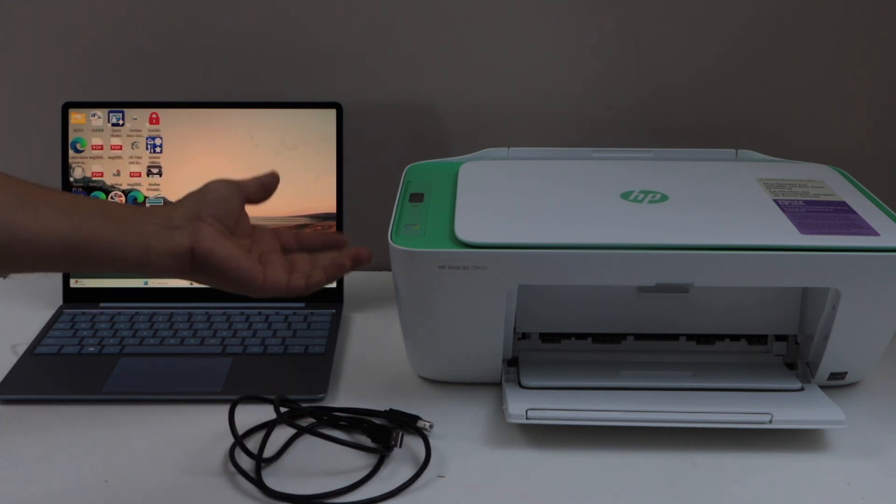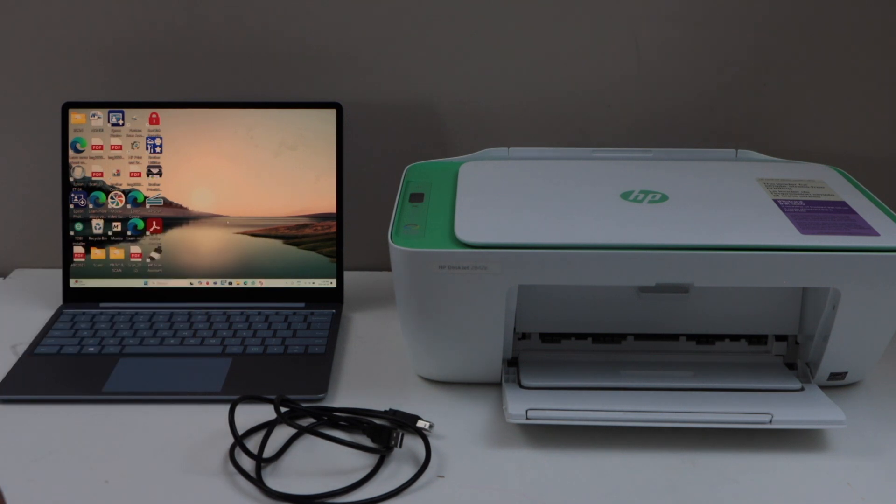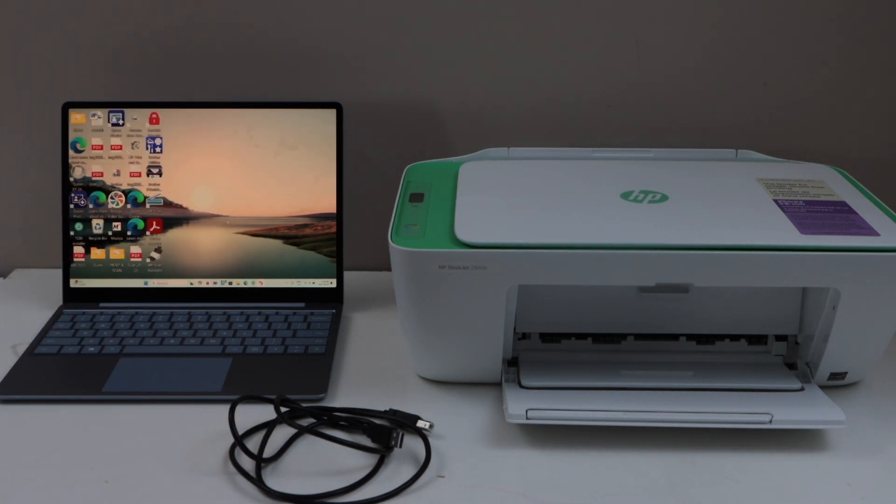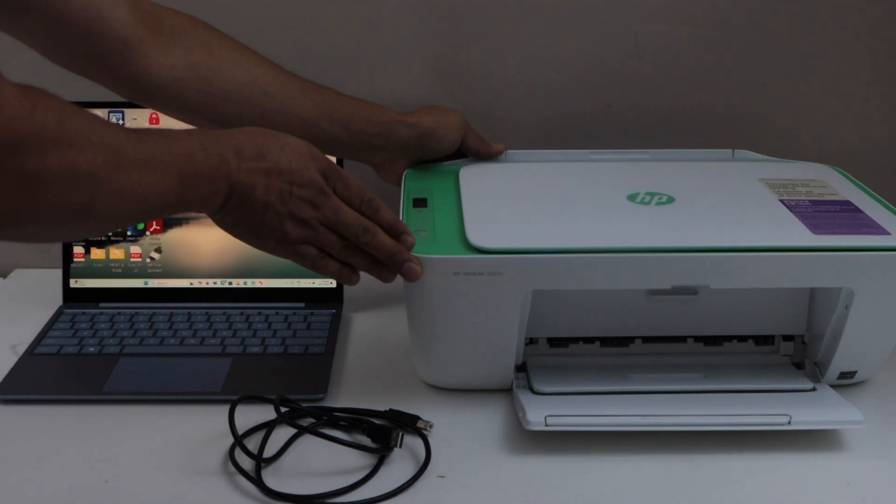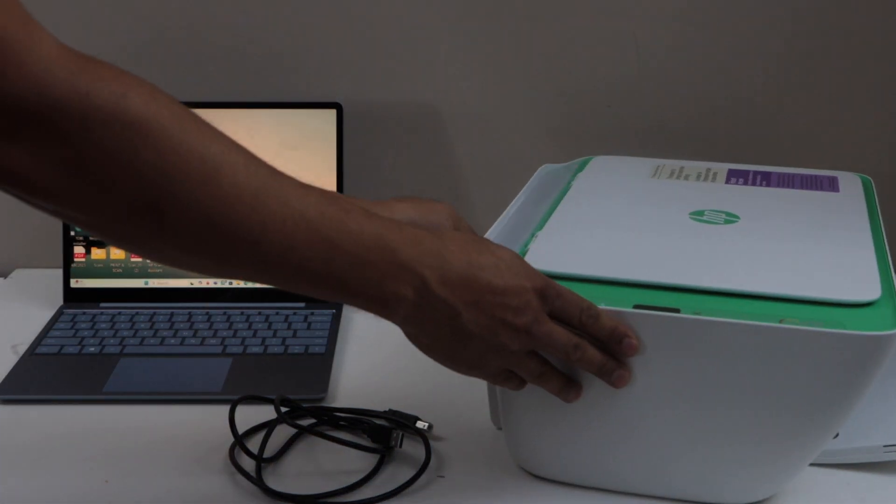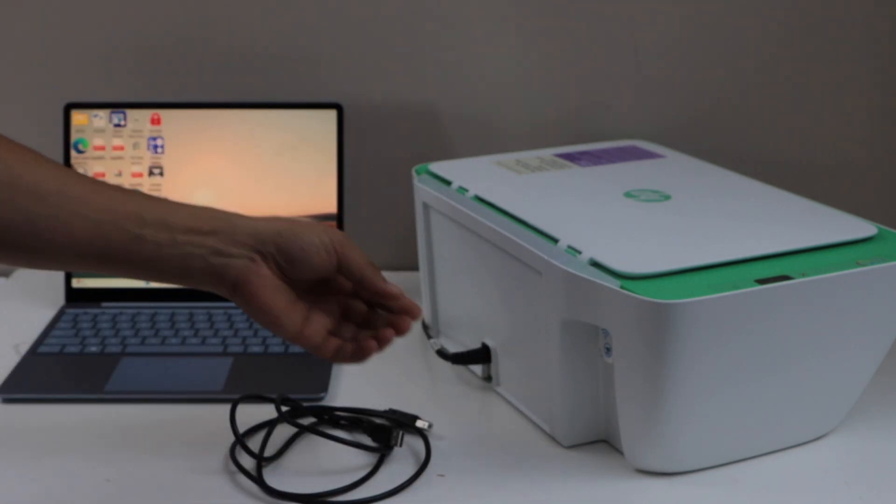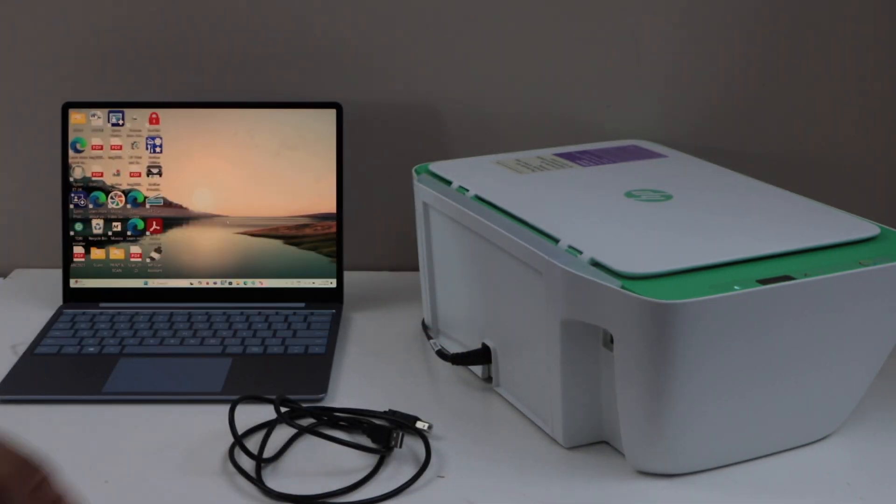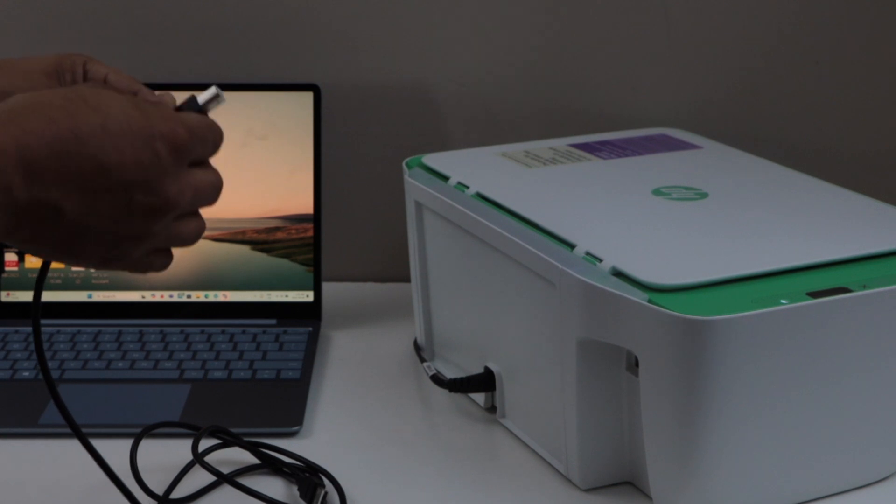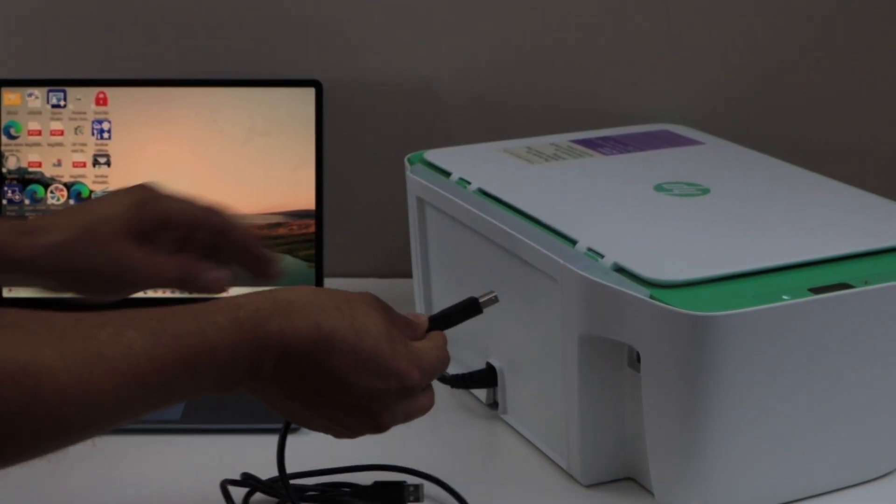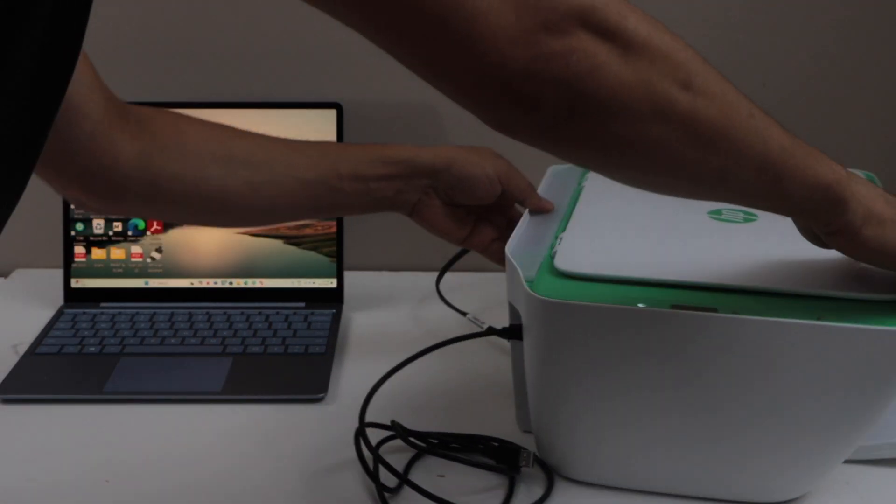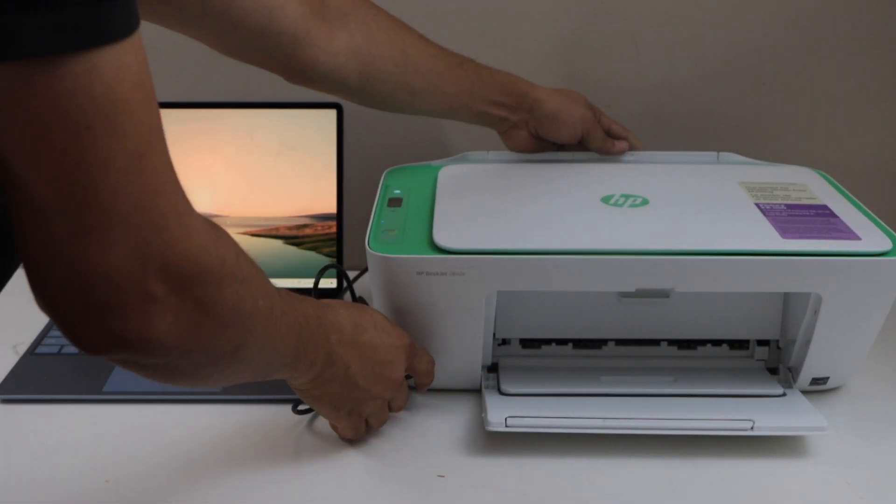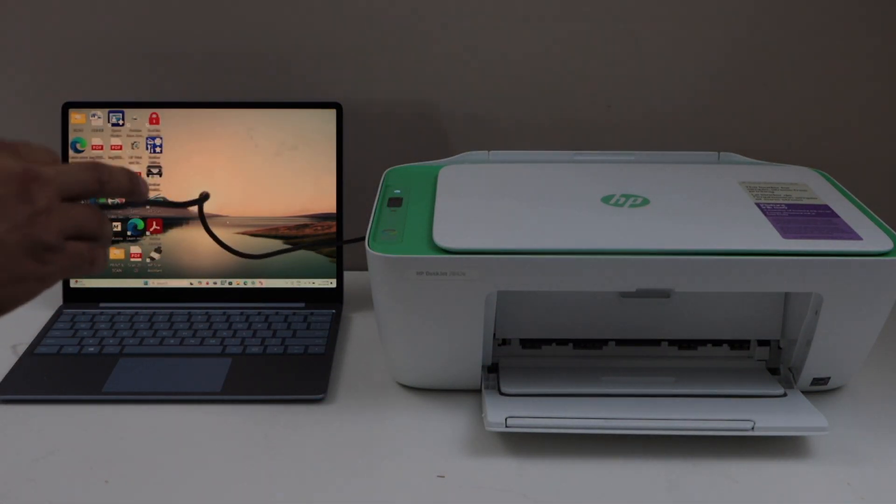You can just plug it in and start using it for printing and scanning. The first step is to switch on the printer. At the back of the printer we have to plug in this cable here. We have to remove this sticker, plug in one end of the cable here, and the other end goes to your laptop or PC.